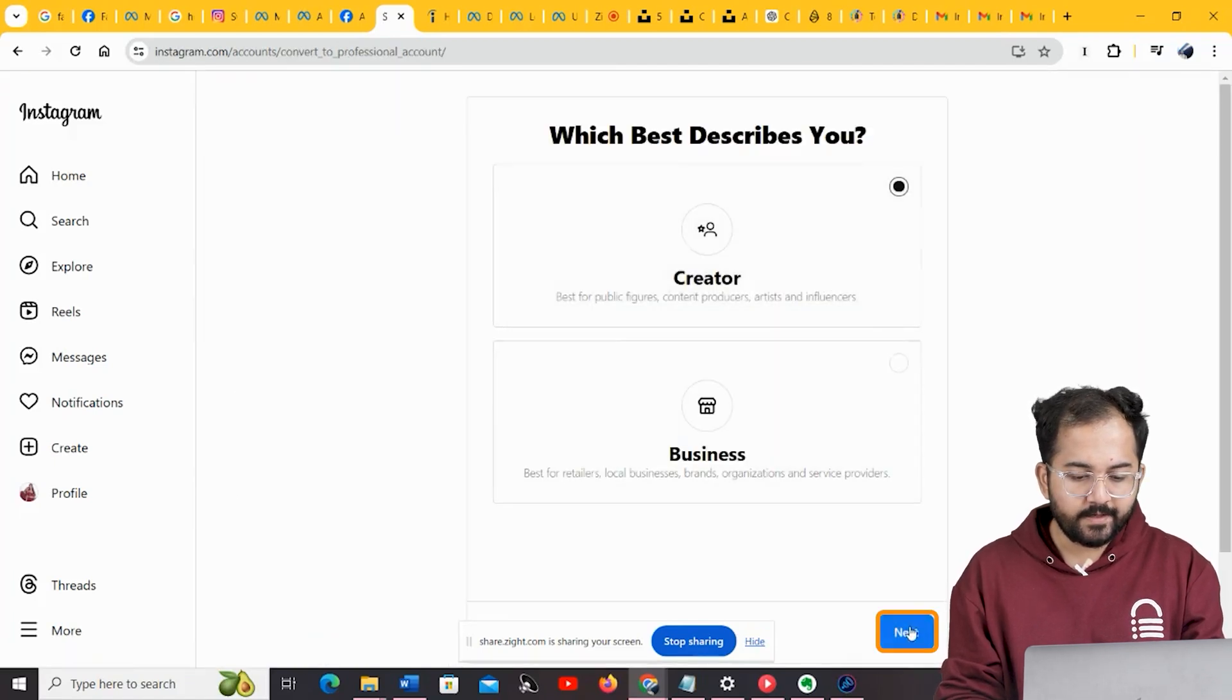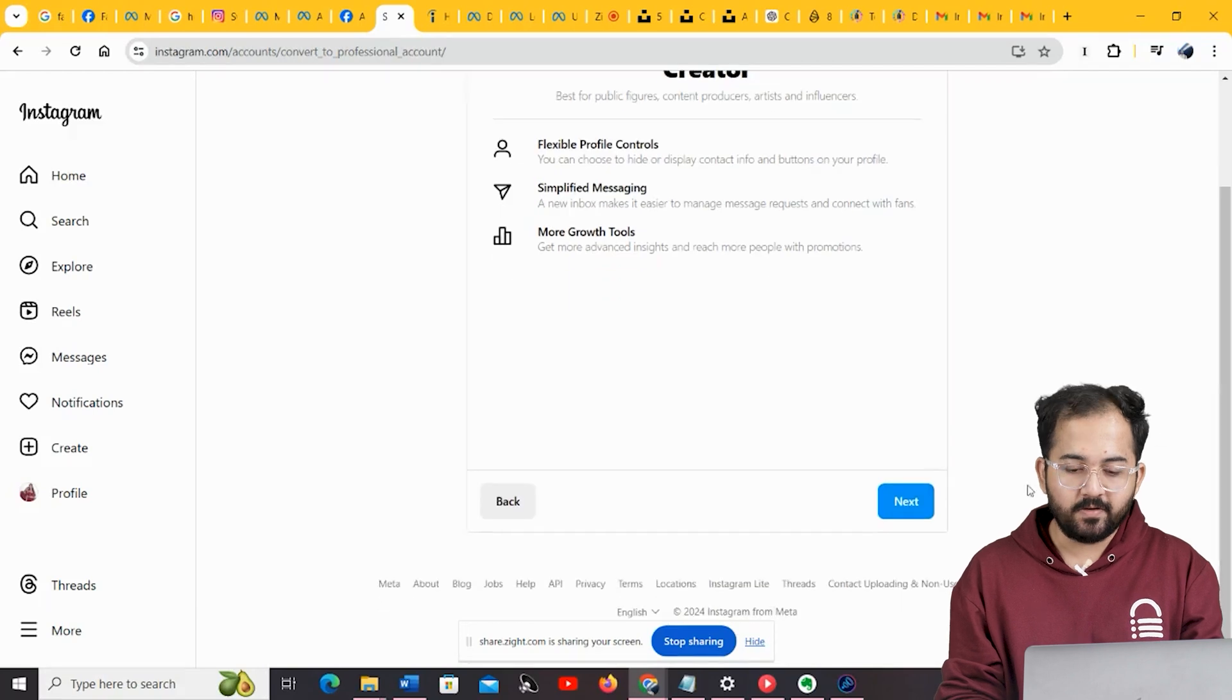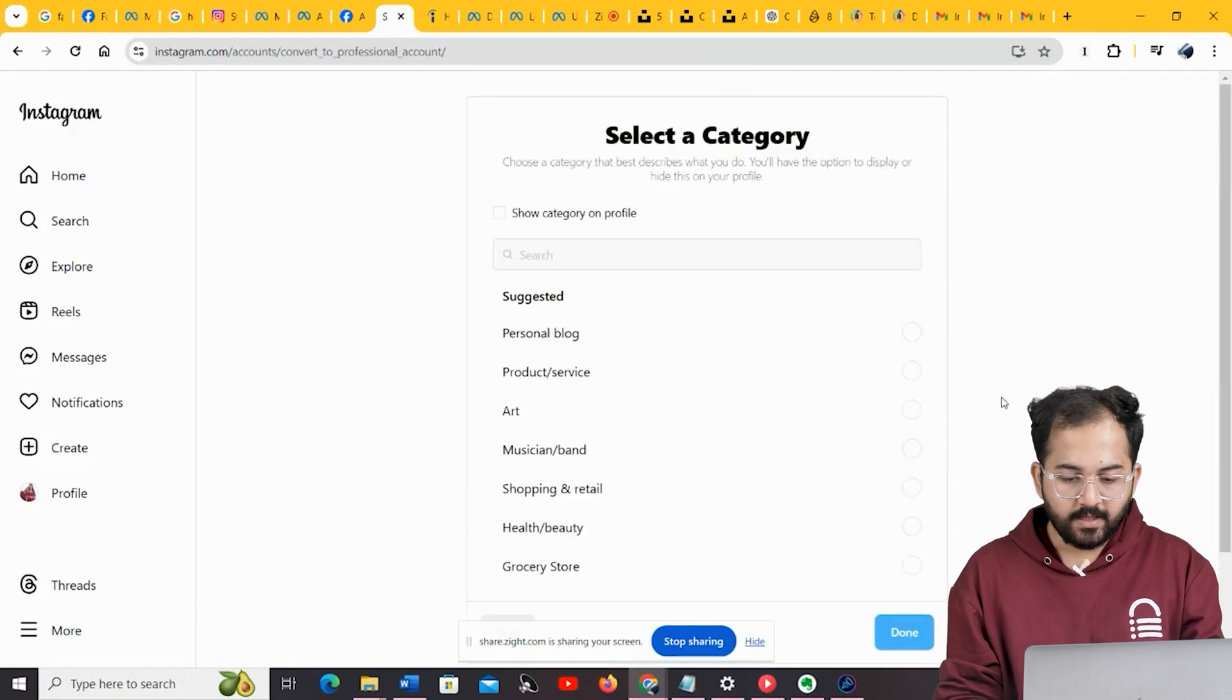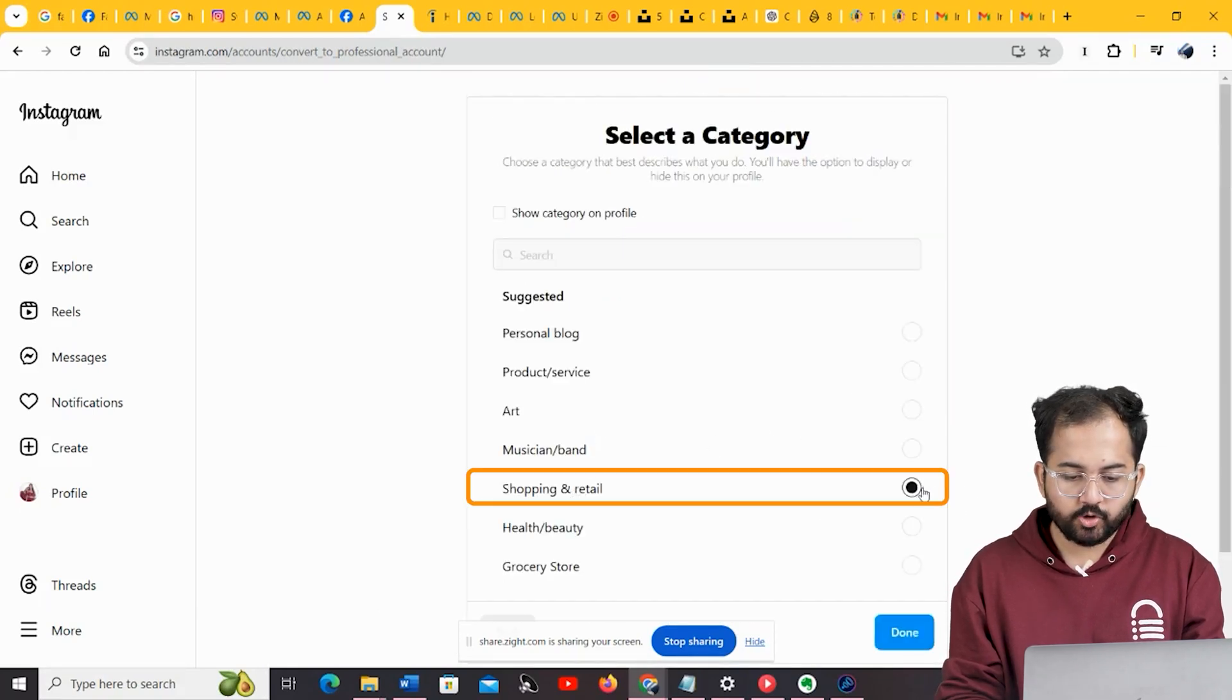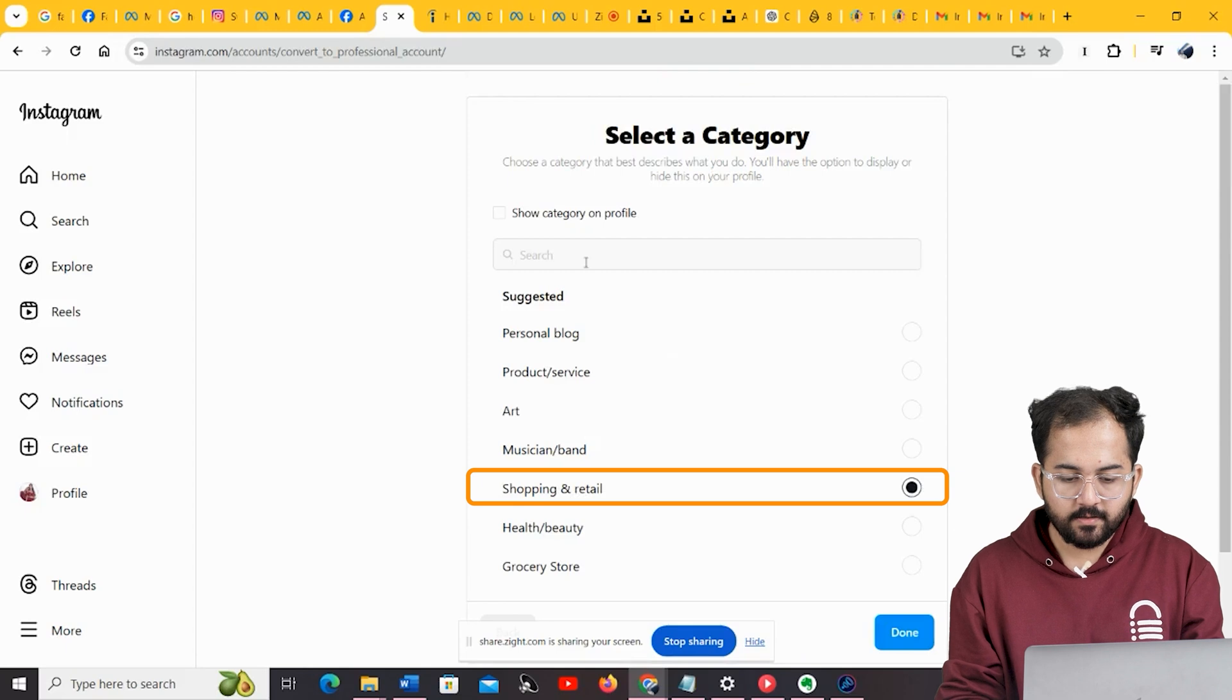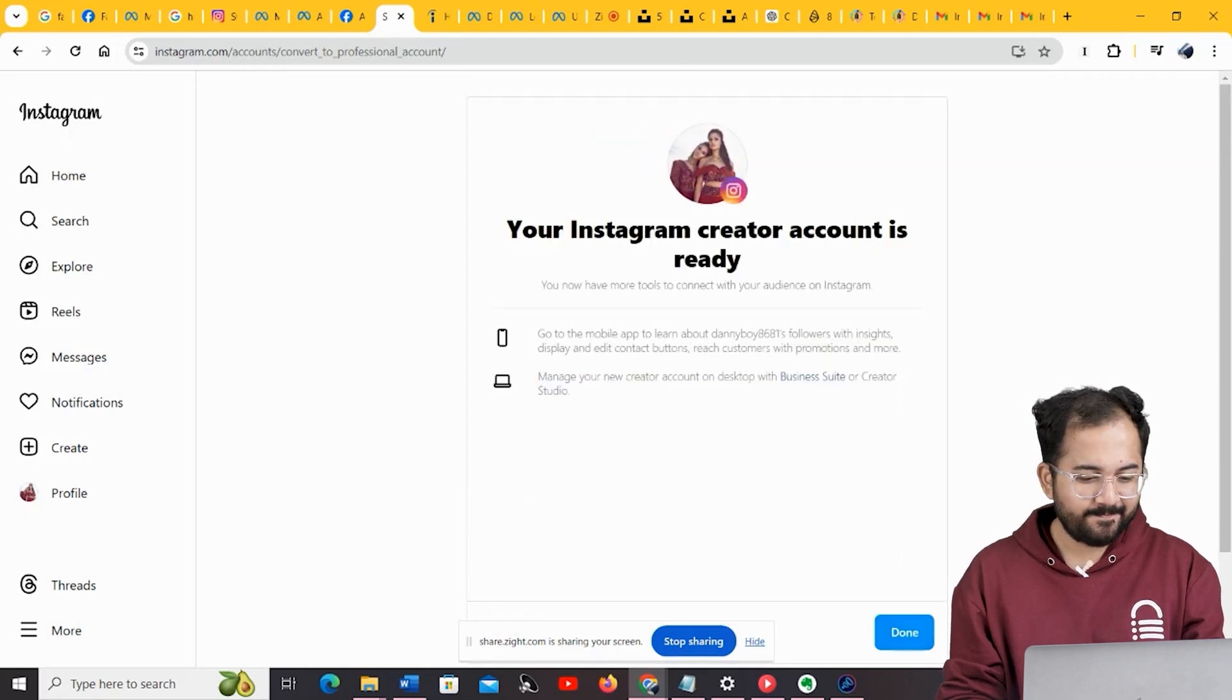Choose between a creator account or business account as you prefer. And then, select the category for your profession. I'm going to choose Shopping and Retail, and your Instagram creator account is now ready.